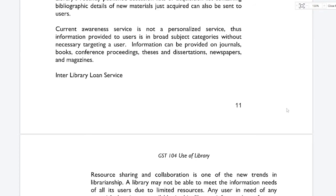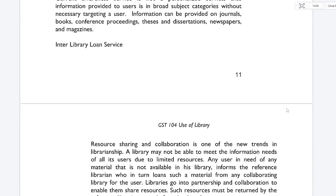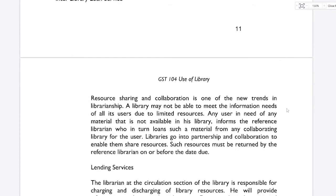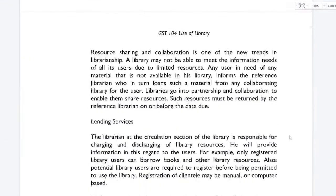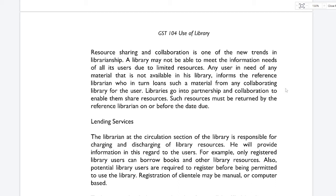Interlibrary loan service: resource sharing and collaboration is one of the new trends in librarianship. A library may not be able to meet the information needs of all its users due to limited resources. When a user needs material not available in its library, the reference librarian searches for the material from a collaborating library for the user's benefit. Librarians go into partnership and collaboration to enable them to share resources. Such borrowed resources must be returned by the reference librarian on or before the date due.